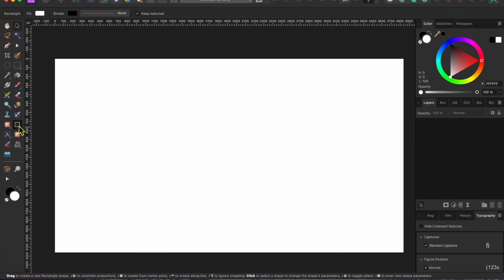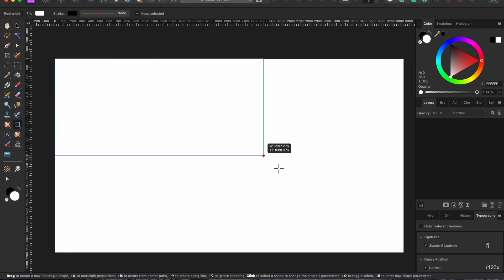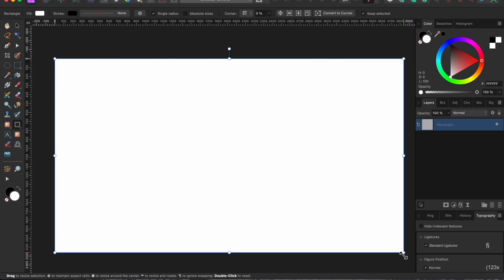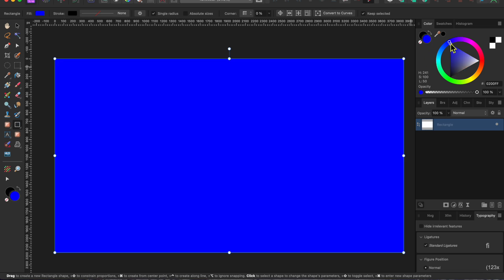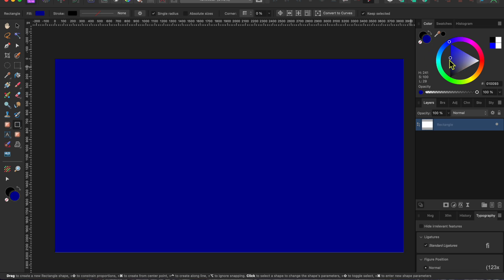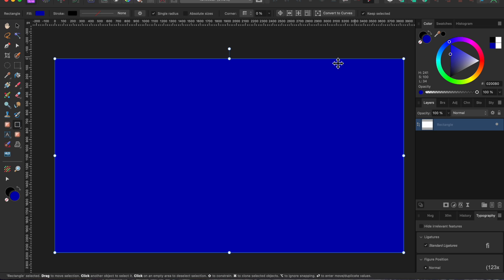I started with a blank canvas and then went to my shapes dropdown, chose a rectangle, and dragged my cursor across the canvas to draw it out. Then I used the sliders on the color wheel panel to change the color from white to a nice dark blue.